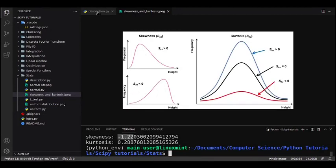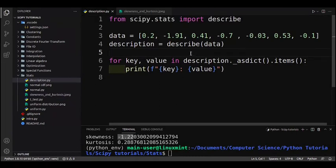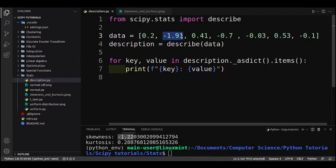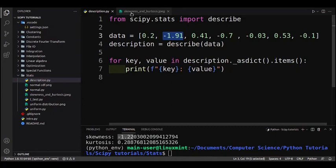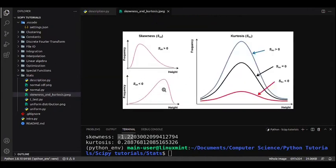Here we have -1.22 for skewness, meaning we have a large outlier on the left side. If you look at the dataset, -1.91 is quite negative. If you graph it out you'll see it's quite different from the other values — the largest value is just 0.53 but this one is almost -2, while most values are close to 0 and 0.5.